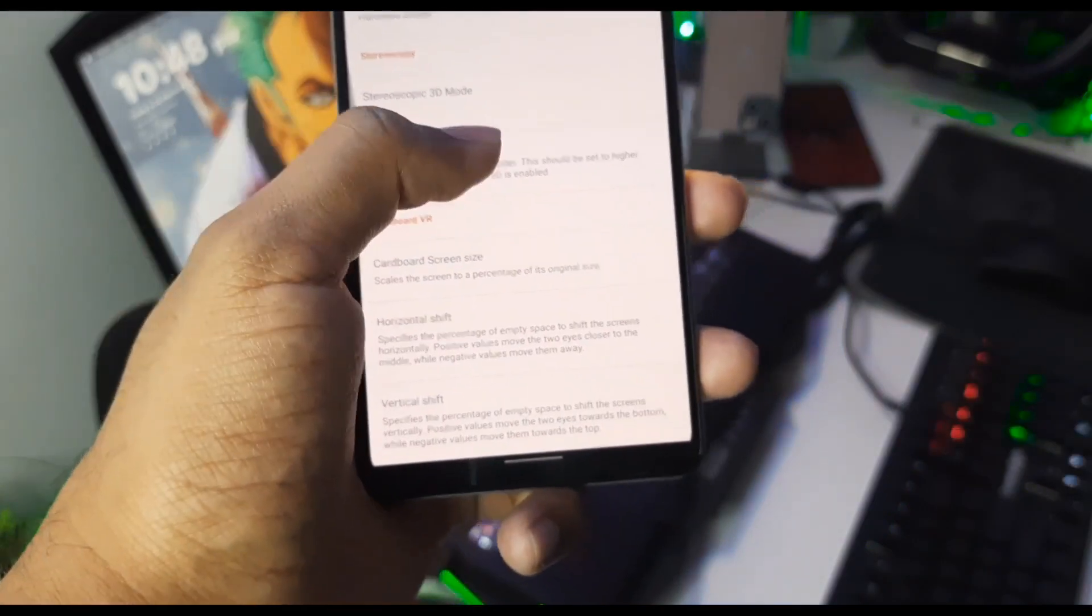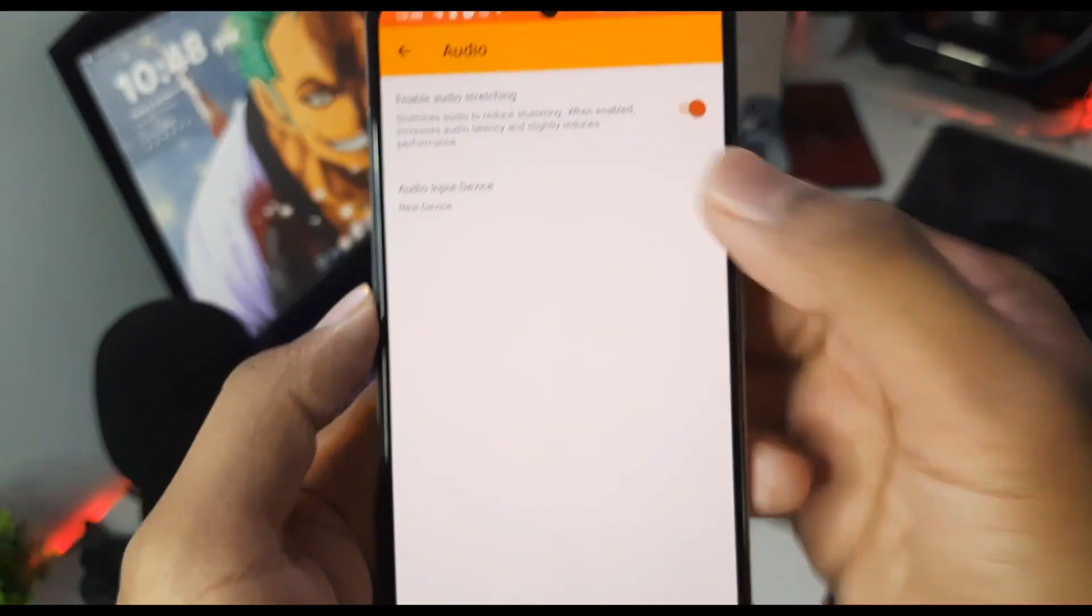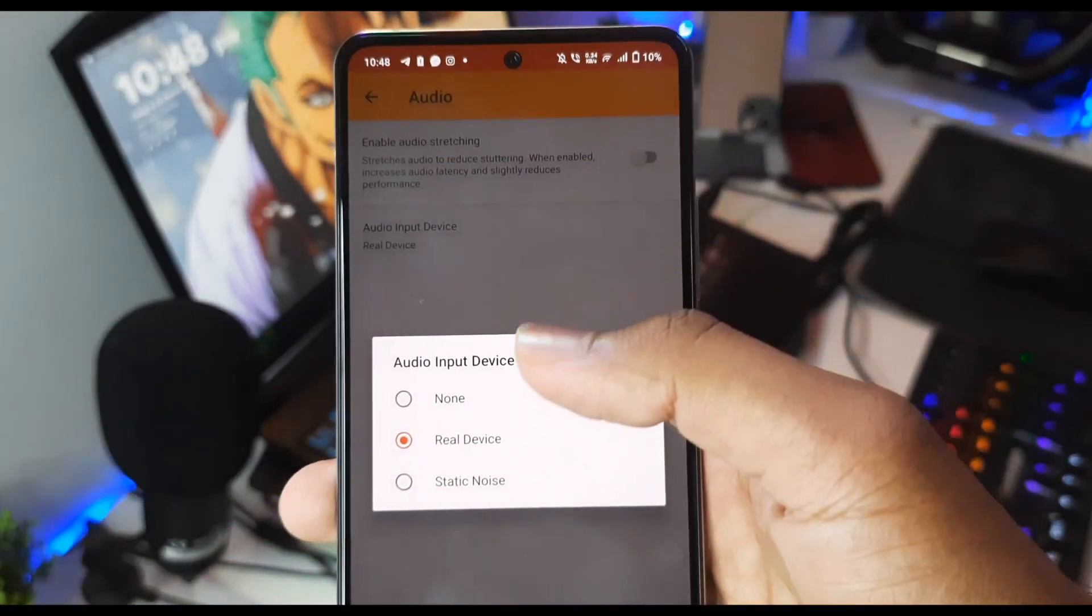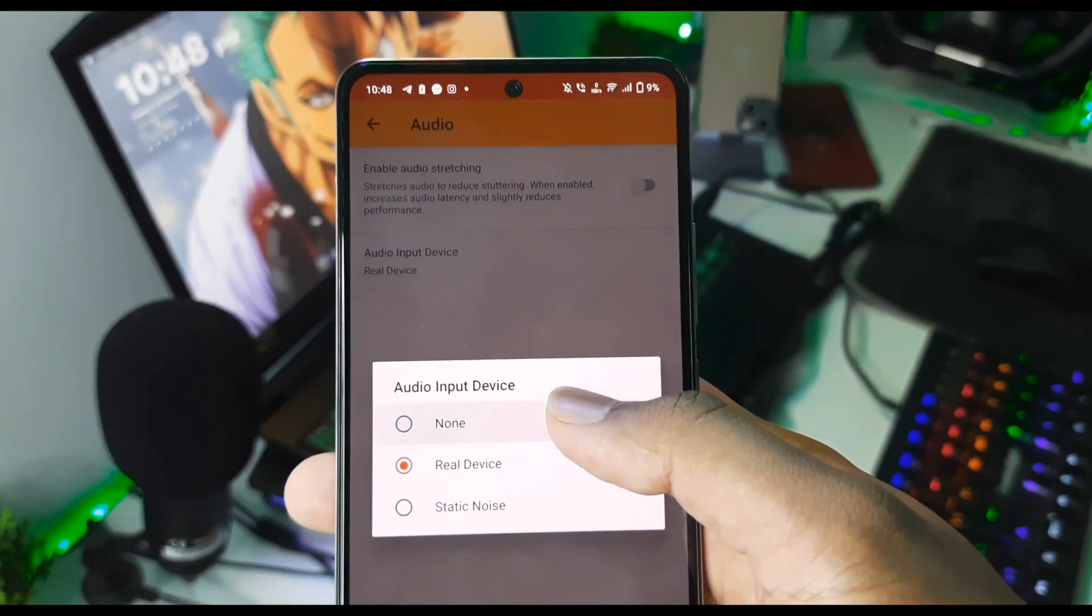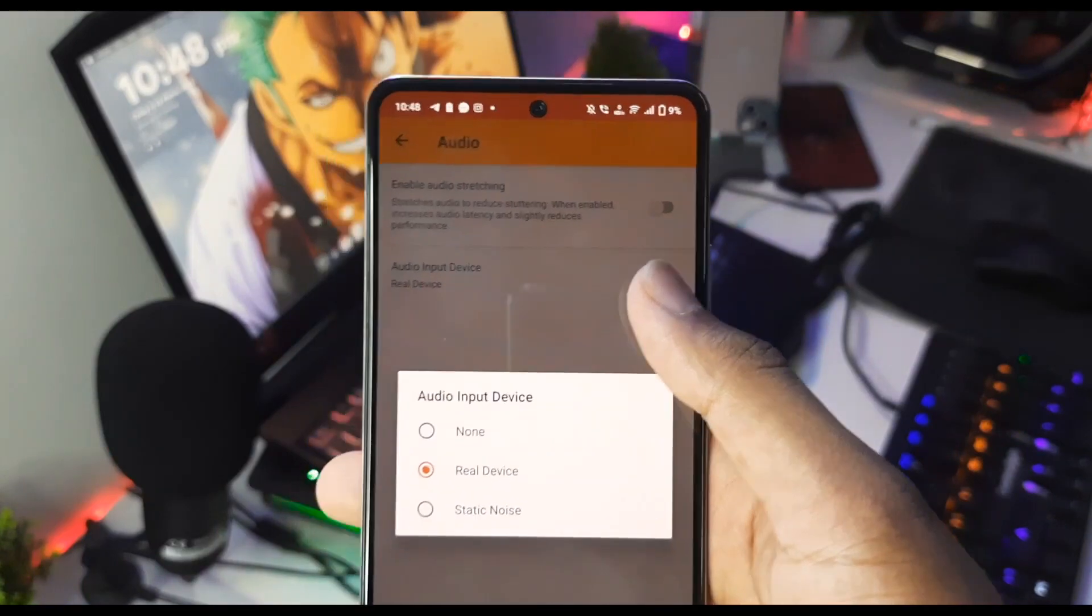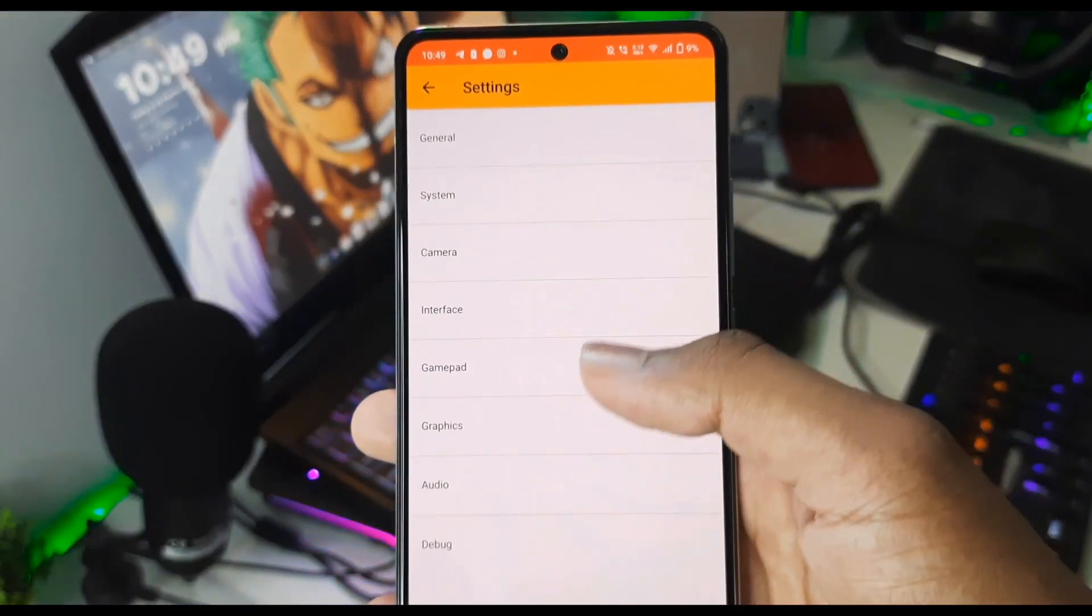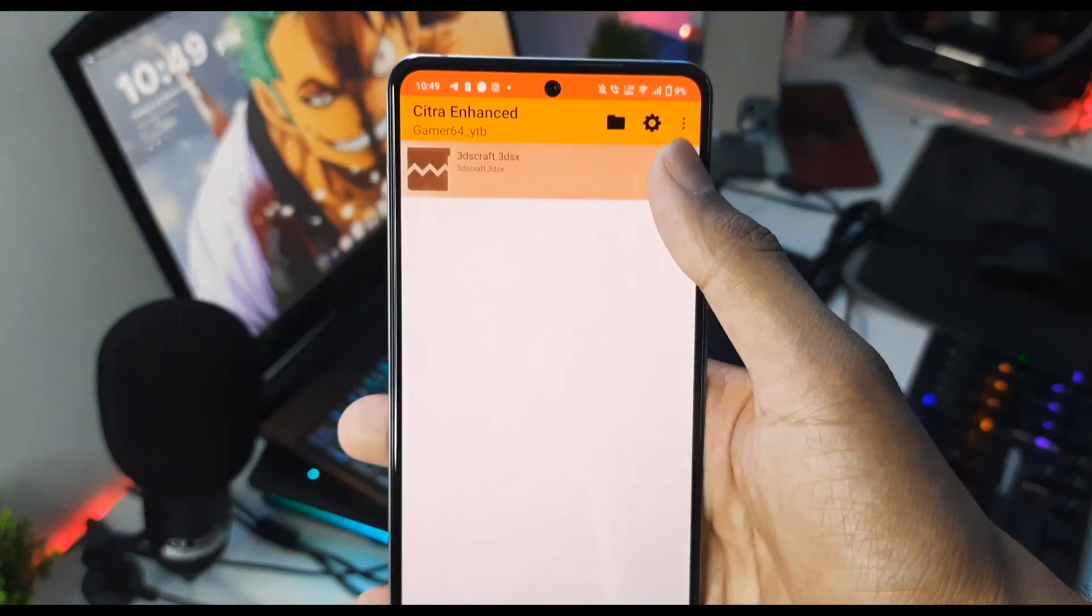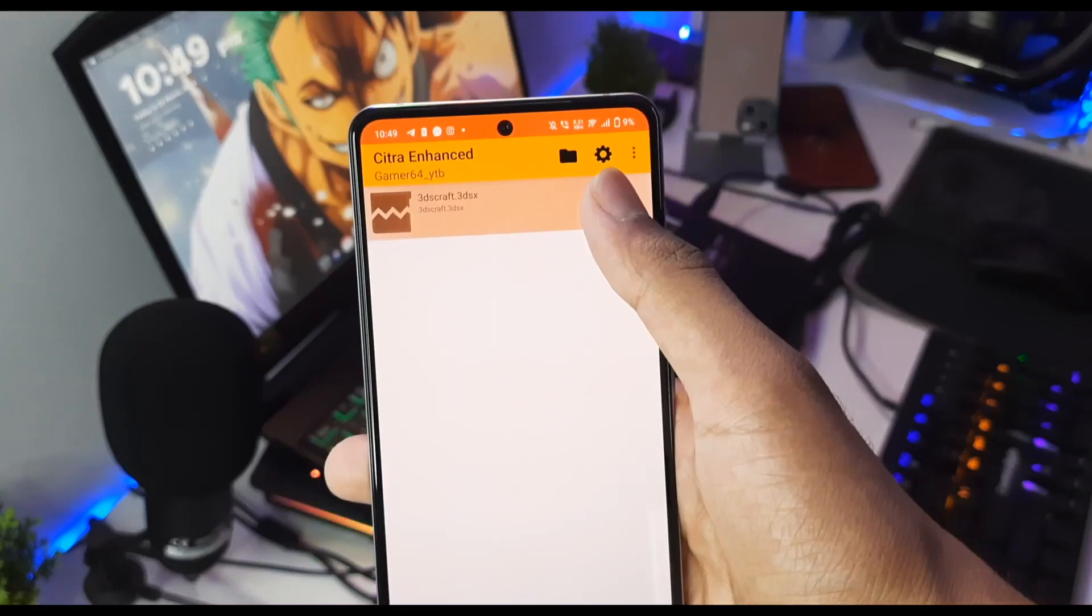Now let's go to the Audio section. Disable the 'Audio Stretching' option – it will improve FPS. For audio input device, if you have a really low-end device then keep it at None, which means that you won't be able to hear the audio of the game, but the game performance or FPS will be increased by a lot. Once that has been done, now we are all set to play 3DS games on our Android devices.